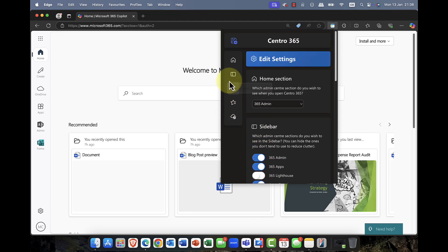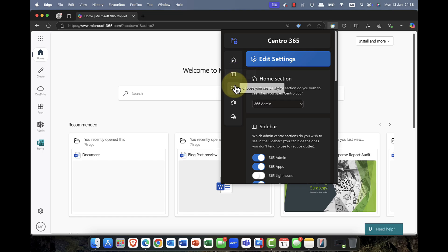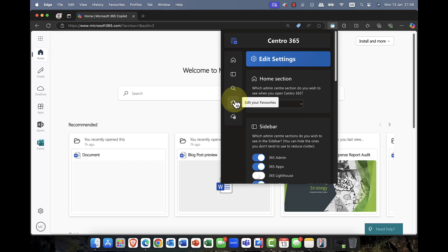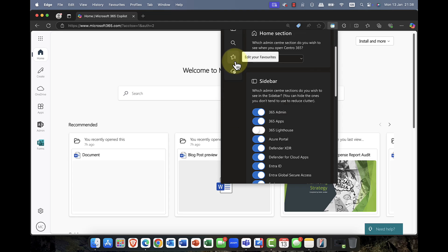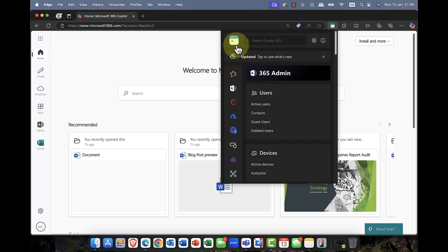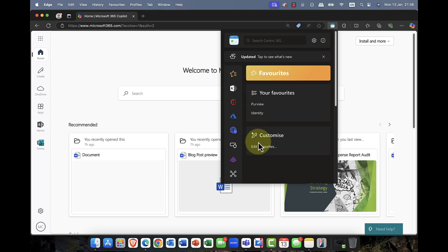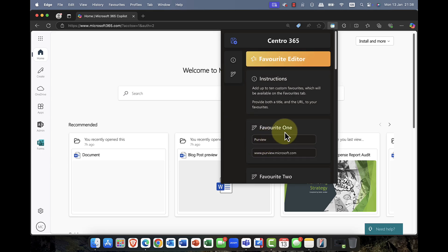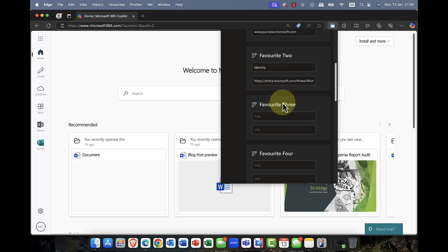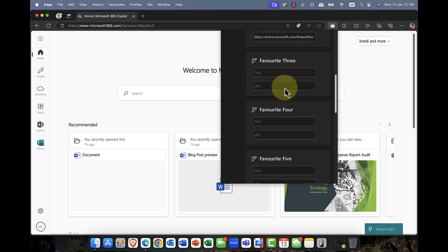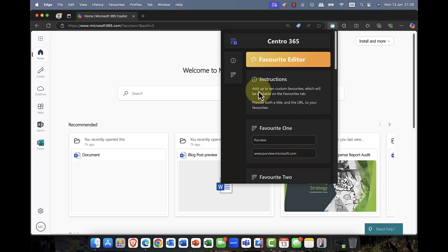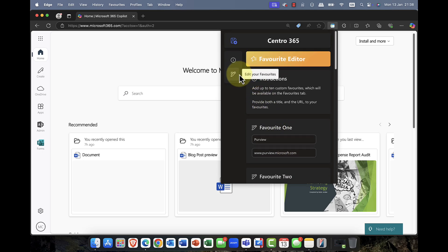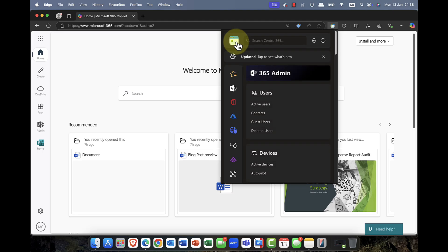Now, the other thing that you can do as well as customizing the sidebar, you can also edit the sidebar as well. You can add things to it. You can also choose your search style. You can edit your favorites, and you can also sync your settings. So, if you're using multiple browsers or on multiple systems, for example. So, once you've done that, I'm simply going to come back to the home option. And you've also got the favorites bar here, and as you can see, I can easily come in and customize my favorites. And you can see I've got a couple here already. So, you just simply copy and paste the URL of the browser, and you can have a number of these. In fact, you can have up to 10 links there if you want to.